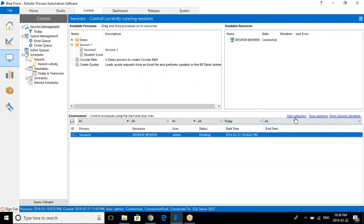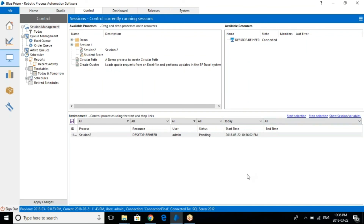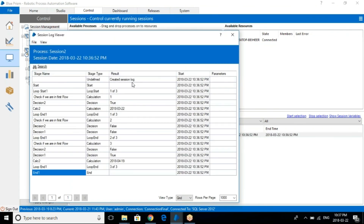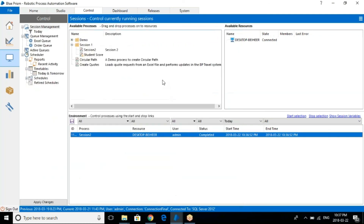Now let me start this particular process — I can do it from here. Just right-click and start. There are multiple ways to do it. Just select it — now it got completed. It got started at 10:36 and completed in a fraction of a second. When you double-click, you will see the log which shows what stages were executed, what time it started, and all that information. This is how you run any process in the control room.